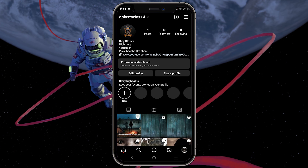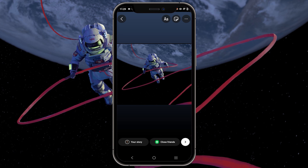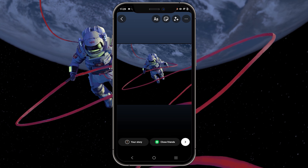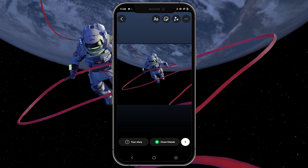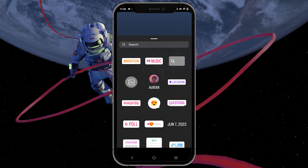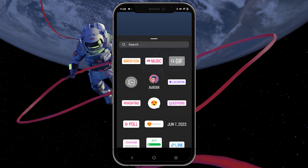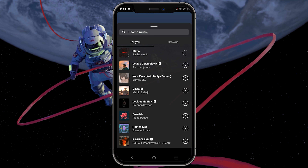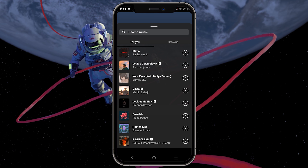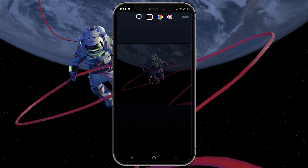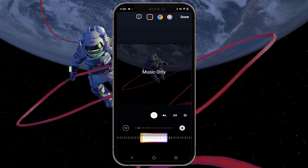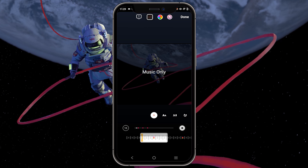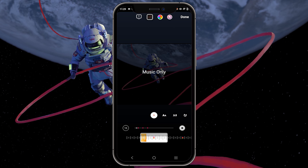Select a video or photo that you'd like to use as your story. After choosing your desired content, tap on the sticker icon. This will display various options — select Music from the list. From this list of songs, choose the one you prefer to use in your Instagram story. Once you've selected your music, simply tap on it. You can now choose the specific portion of the music you want to be played.